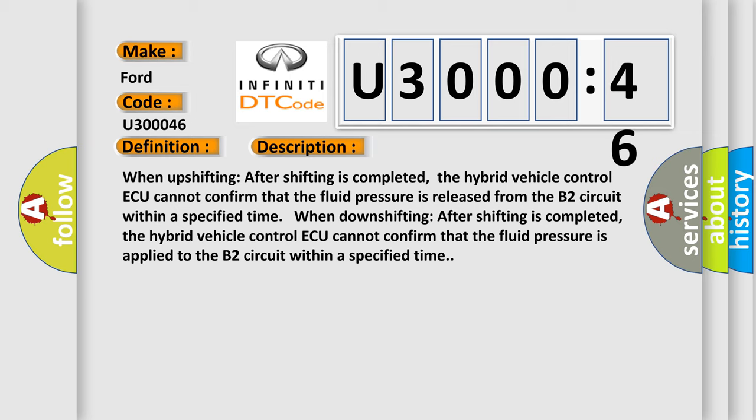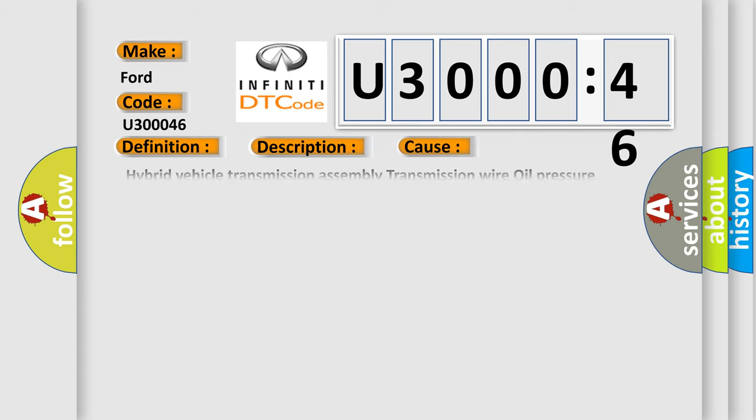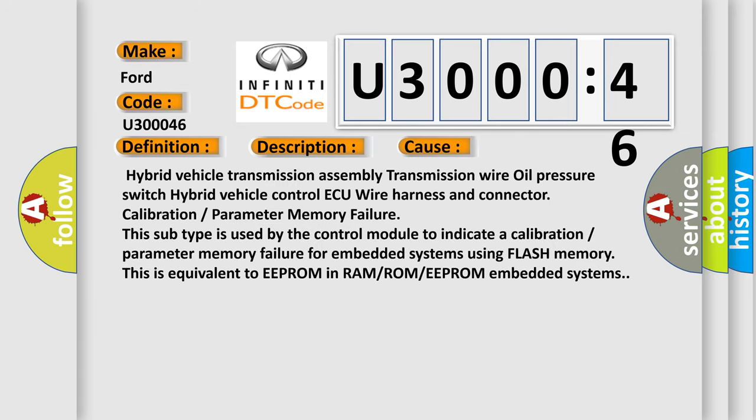This diagnostic error occurs most often in these cases: hybrid vehicle control transmission assembly transmission wire oil pressure switch hybrid vehicle control ECU wire harness and connector calibration or parameter memory failure. This subtype is used by the control module to indicate a calibration or parameter memory failure for embedded systems using flash memory. This is equivalent to EEPROM in RAM or ROM or EEPROM embedded systems.